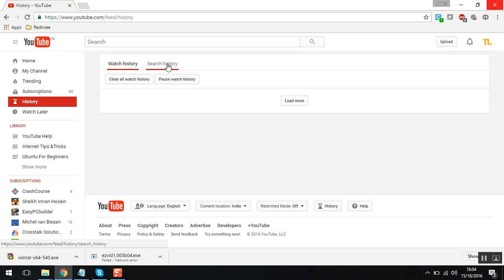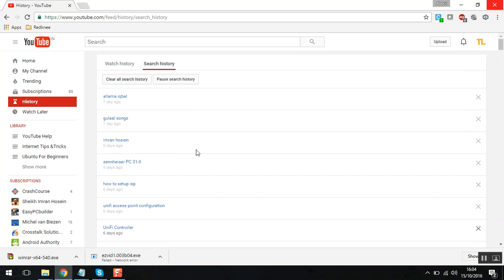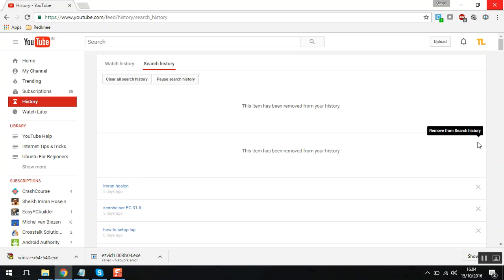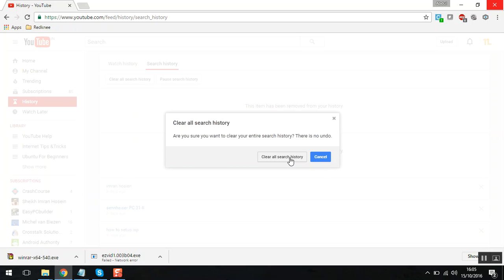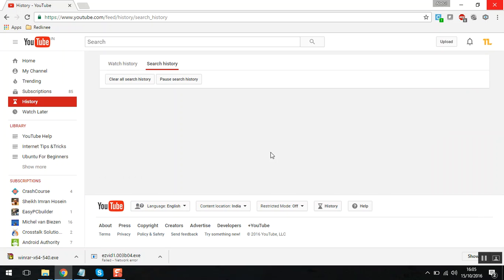Now let's go to the search history. Inside search history, you can also do the same thing. You can remove items individually, or you can just clear everything. You can also pause the search history as you do it